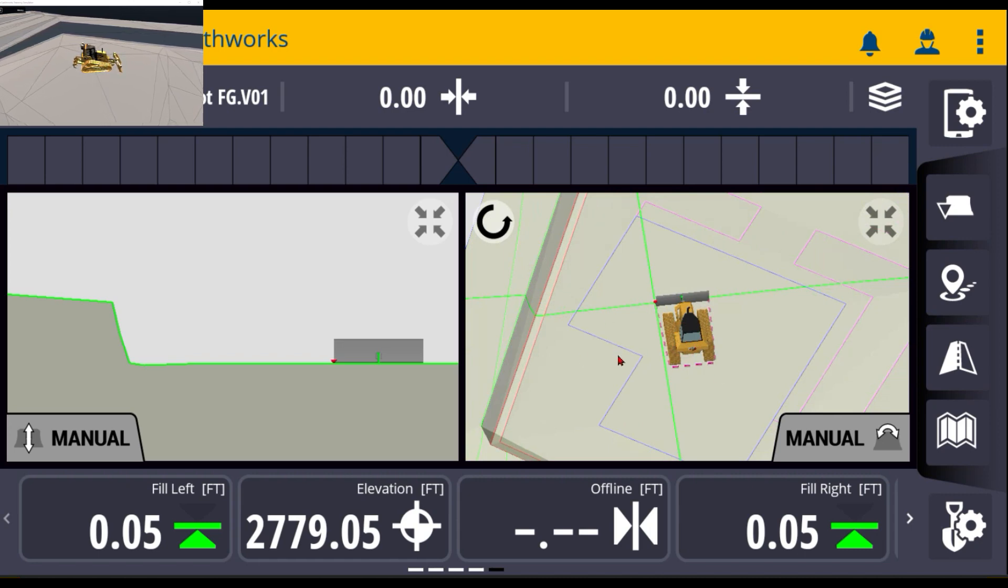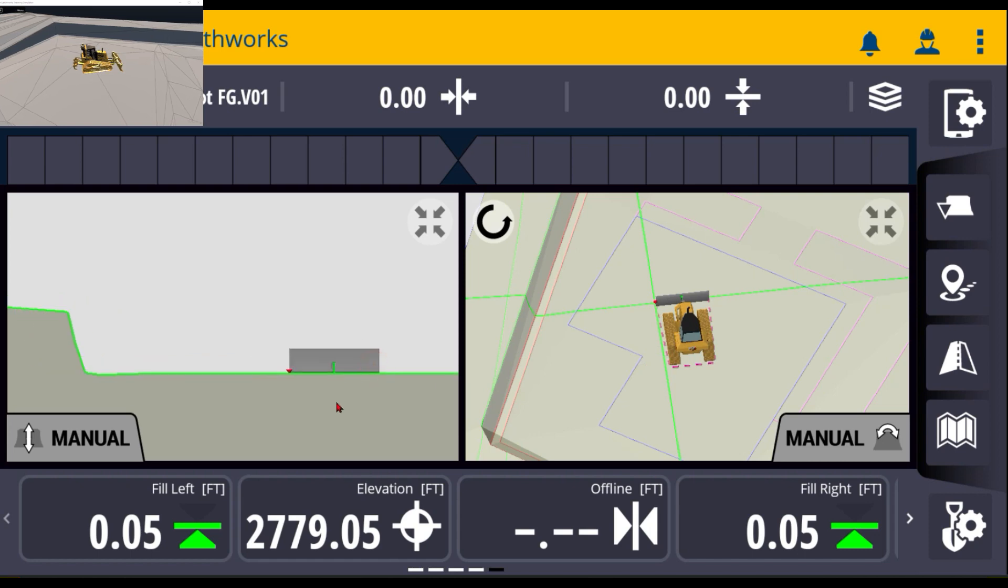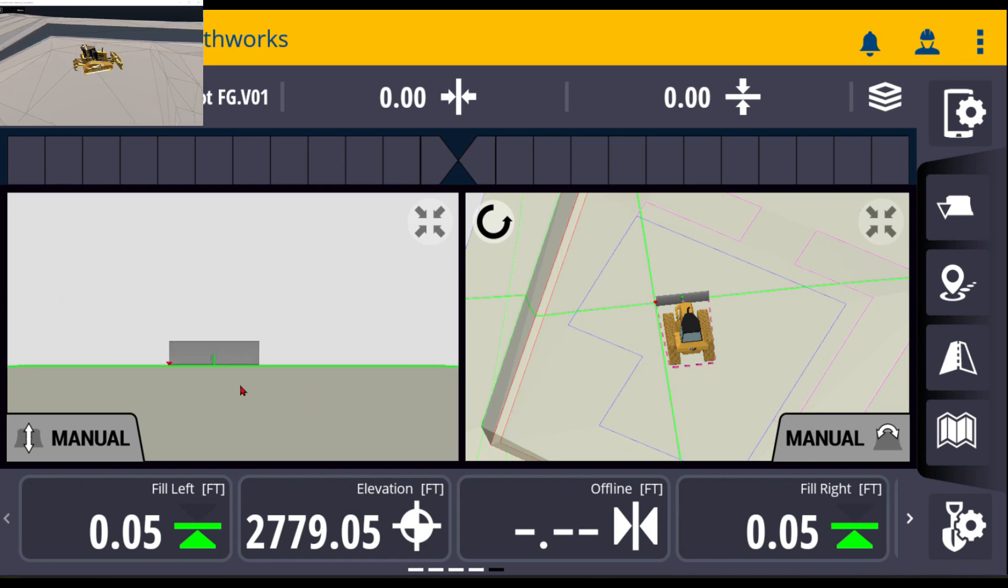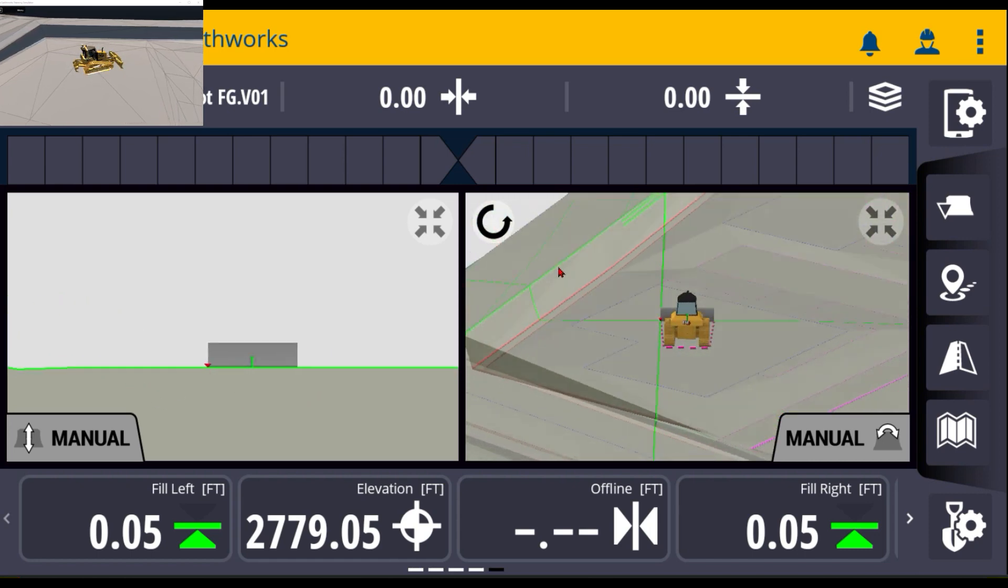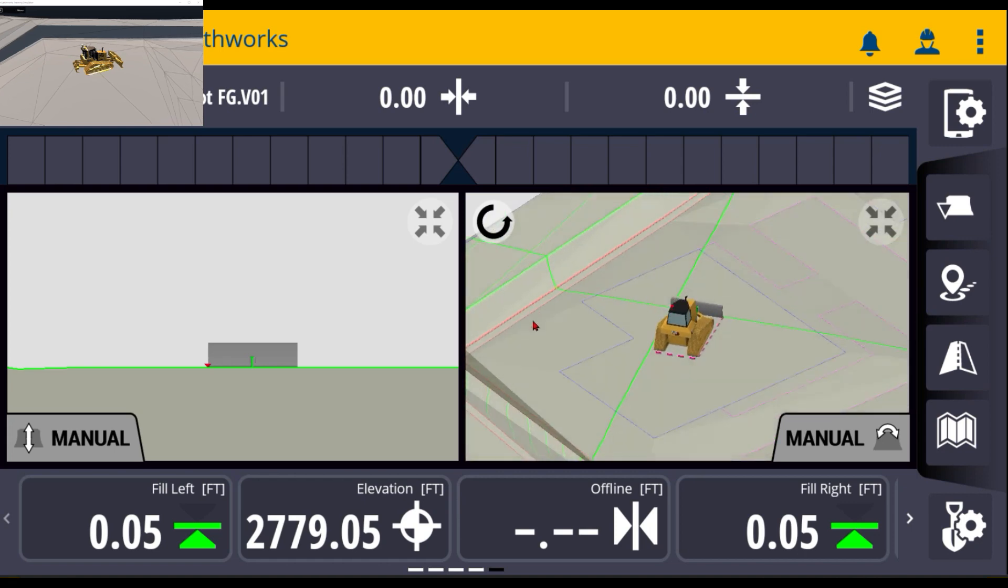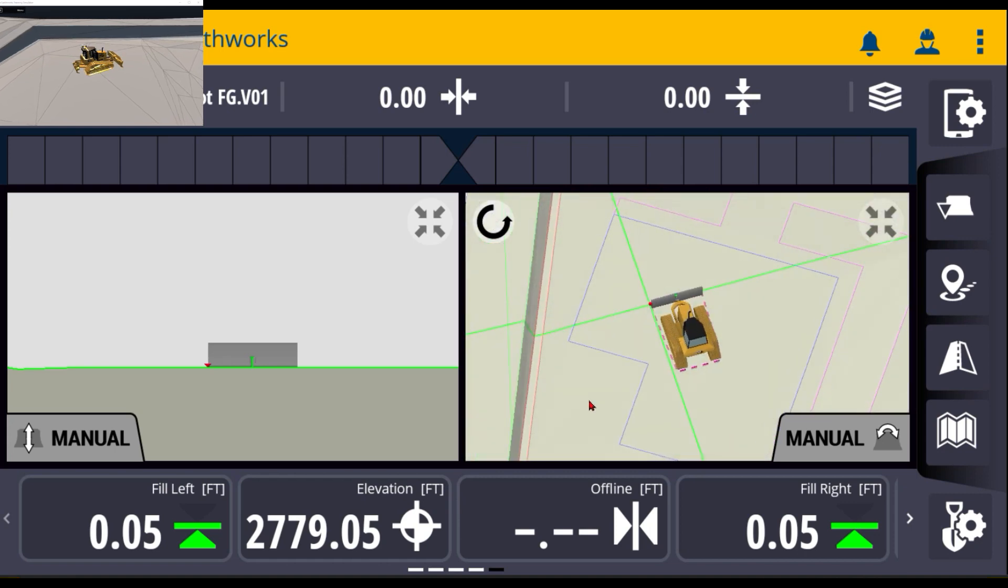This one's personally my favorite because I can see what the surface is doing underneath me and I can also still roll it in 3D and see what's going on around me.